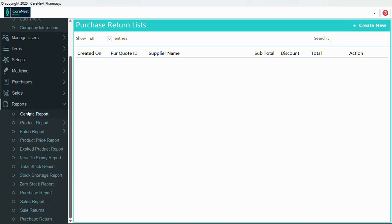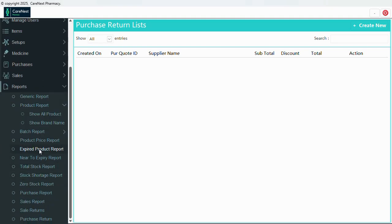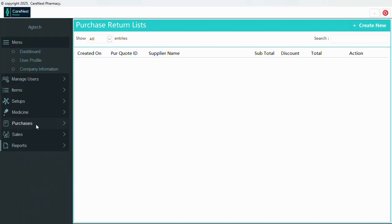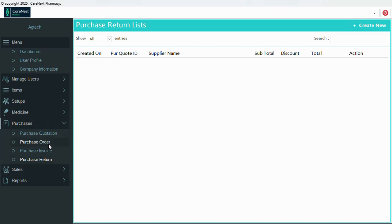Under reports we have a lot of reports: generic reports, products, brand batch reports, show batch, batch by name, product price report, stock, stock shortage, and many more reports are available here.